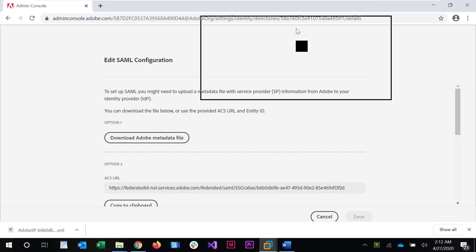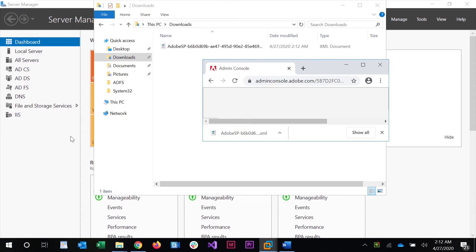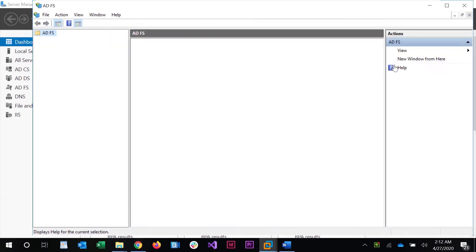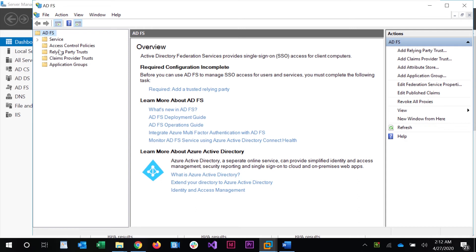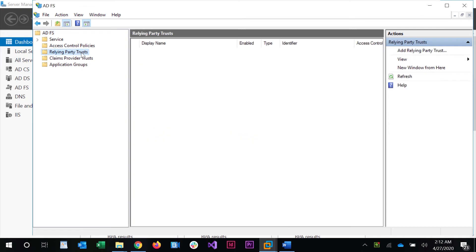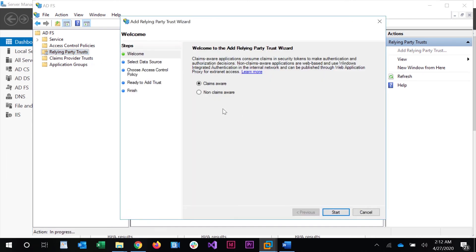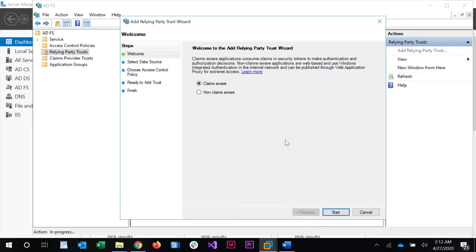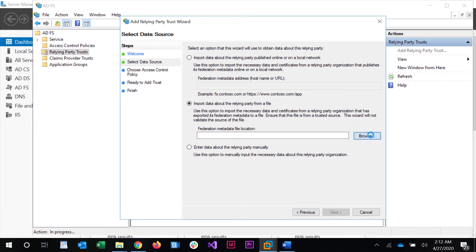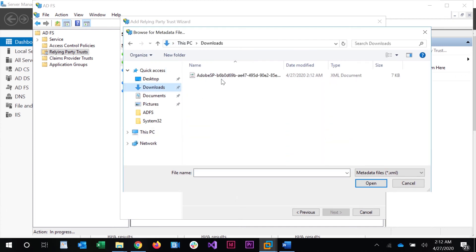Next, navigate to Server Manager, then Tools, then ADFS Management. We need to set up a Relying Party Trust — right-click and select Add Relying Party Trust. Select Claims Aware, click Start, then choose Import Data About the Relying Party from a File. Navigate to where you downloaded the metadata file from the Admin Console and click Open.